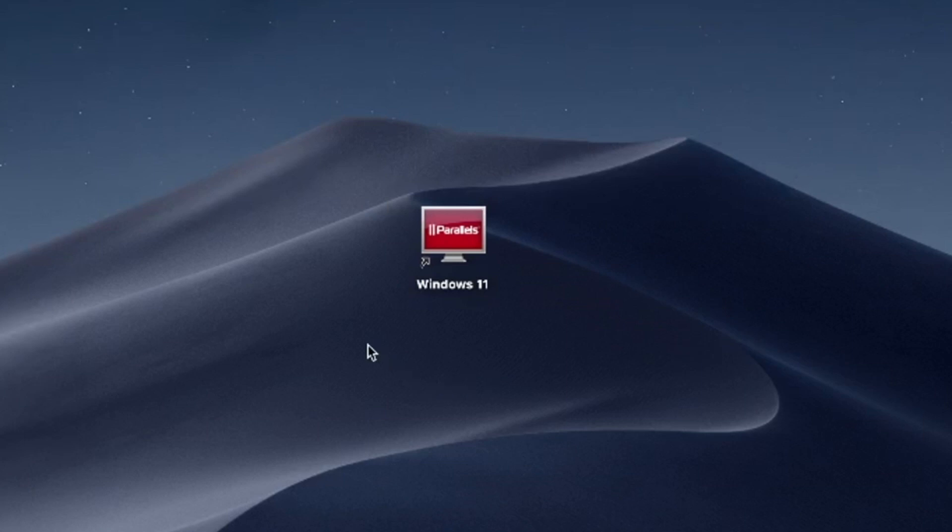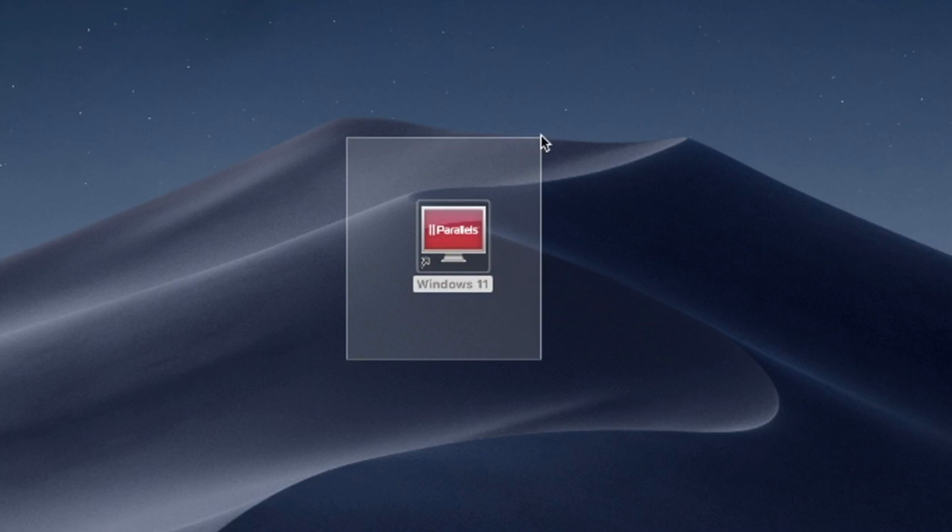Hello and welcome. In this video, I'll use Parallels Desktop to run Windows 11 on Mac. Try Parallels Desktop for free now. Link in the description.